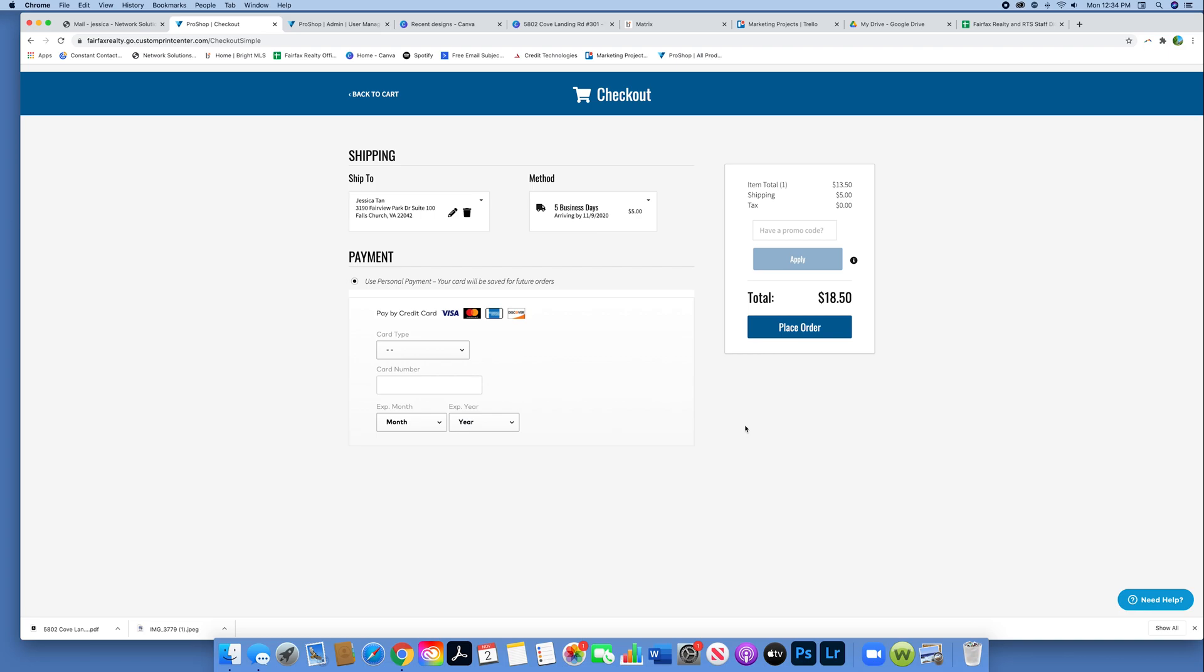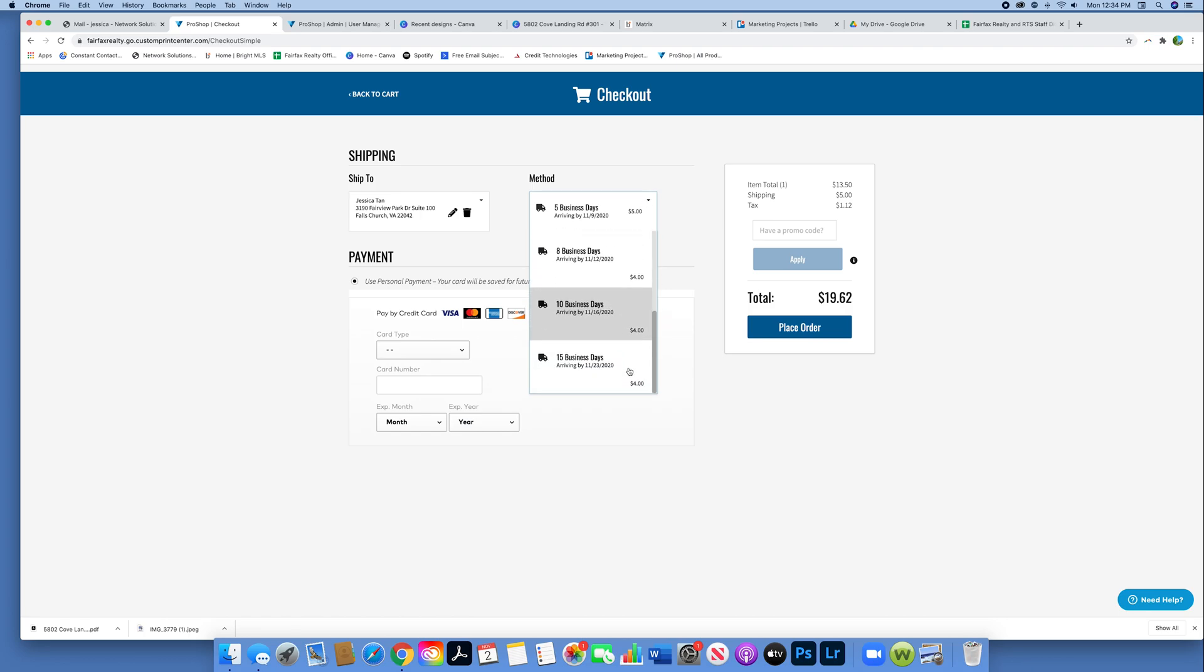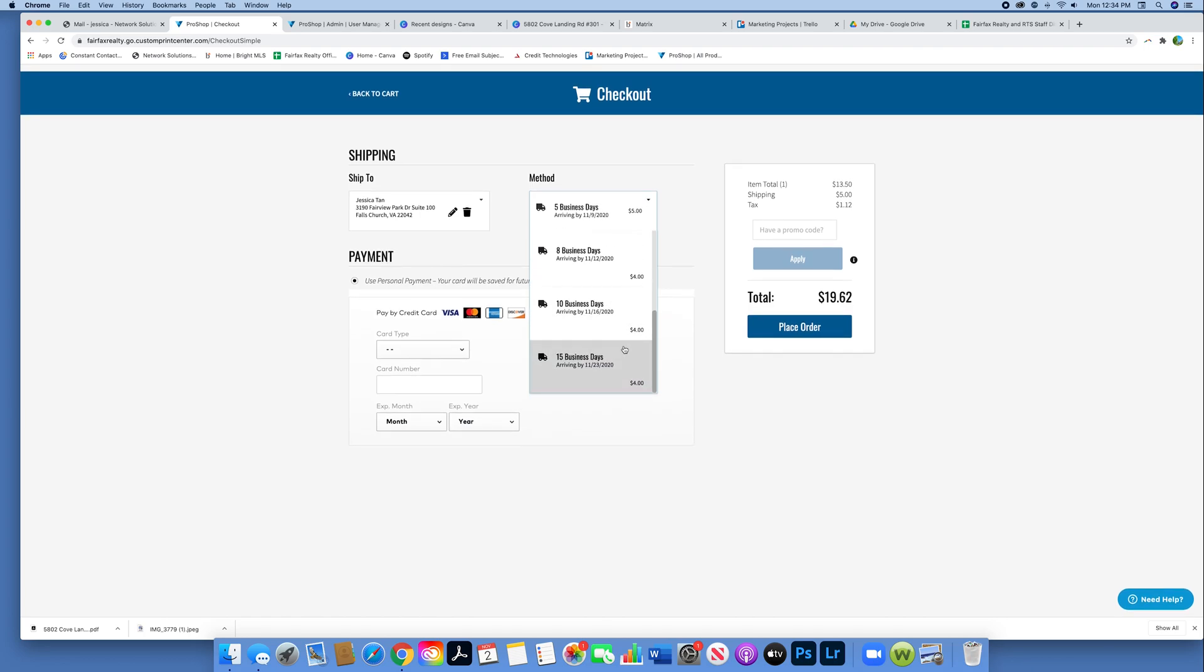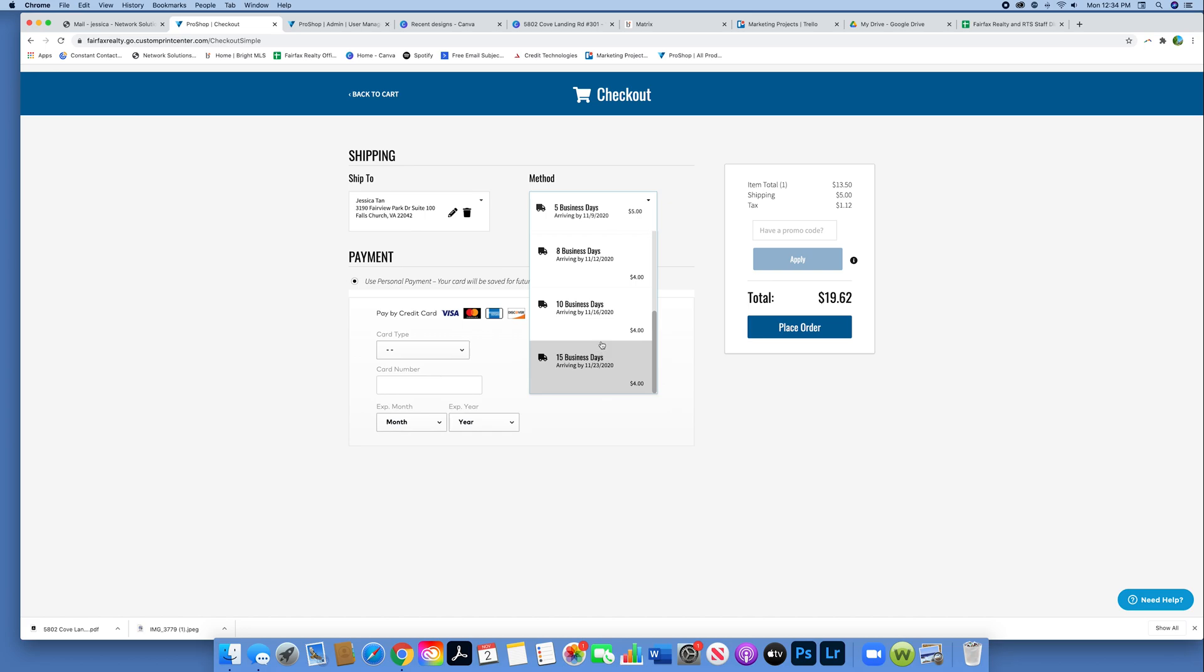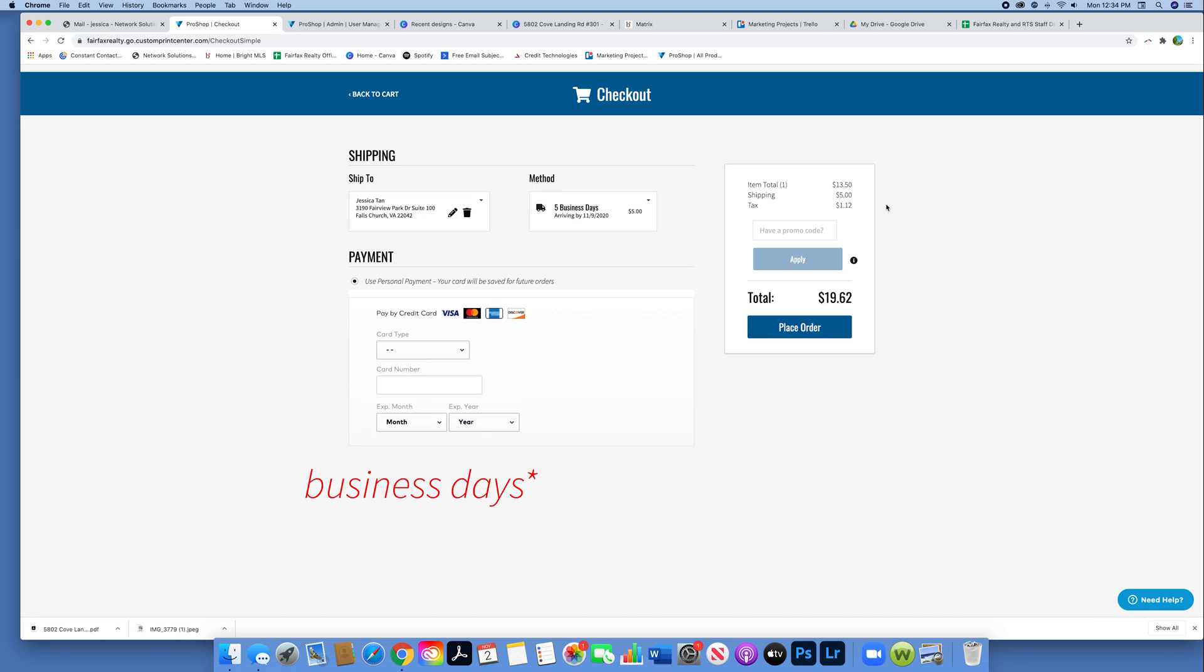Right now five business days costs $5, and they'll tell you the date it arrives. If you're not in a rush, you can lower it down to 15, 10, eight business days for $4. Or if you are in a rush, three business days is $15. Again, it depends on your location, but since we're all relatively in the DMV area, I think it's going to be pretty similar to what we have here.